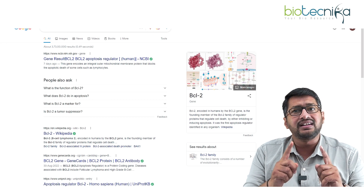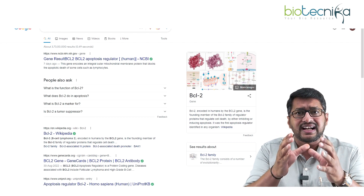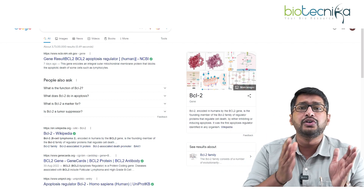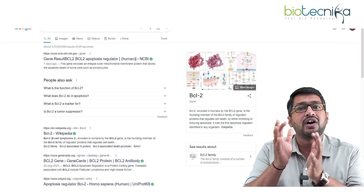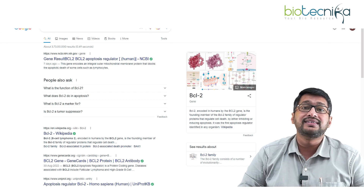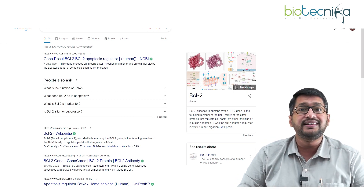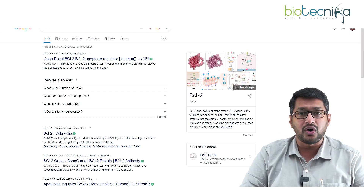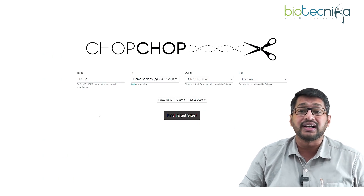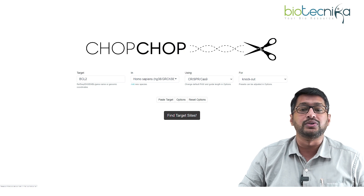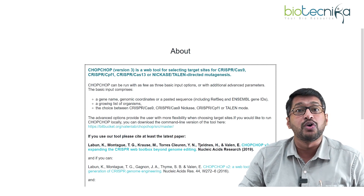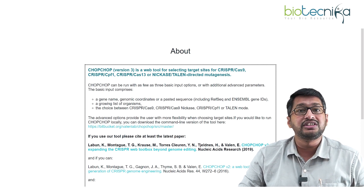Now that I know the background of BCL2, I can consider it as my gene of interest and decide to knock it out or use CRISPR activation or CRISPR interference technology. Once I've identified the gene of interest, I go to CHOP CHOP. If I click the 'About' tab, it explains the tool.